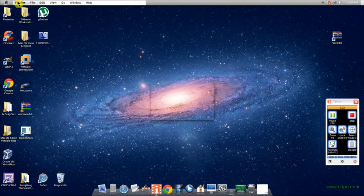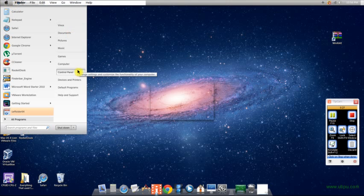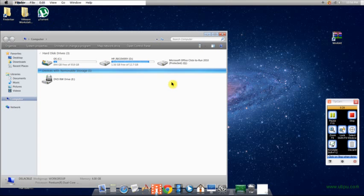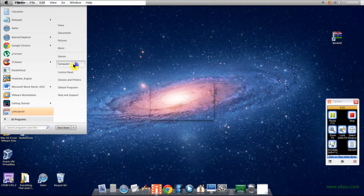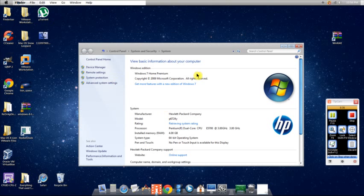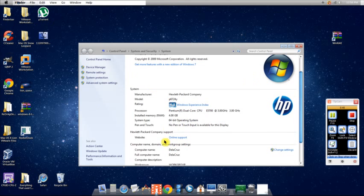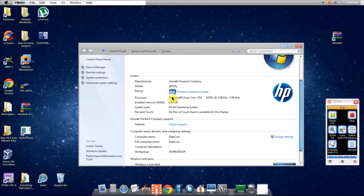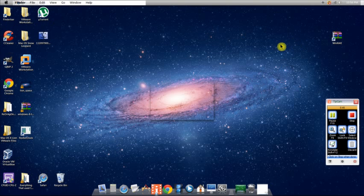As you can see, go to Computer, go to Properties. See, it shows Windows 7 Home Premium and Windows is activated, so this is a Windows computer.